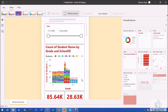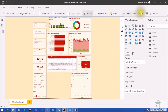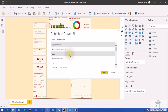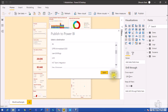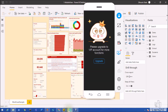Now let me show you the publishing procedure. If you want to switch from mobile layout back to desktop layout, just click on 'Mobile Layout' again and it will convert back. Once you've developed the report, click 'Publish' and select your workspace. Since I've already published, I'll click cancel and open the mobile view report on my phone.